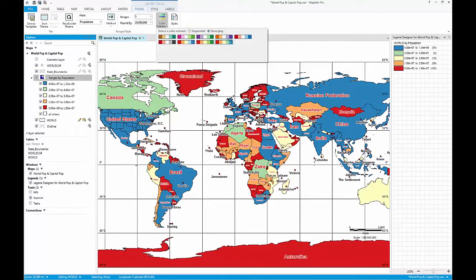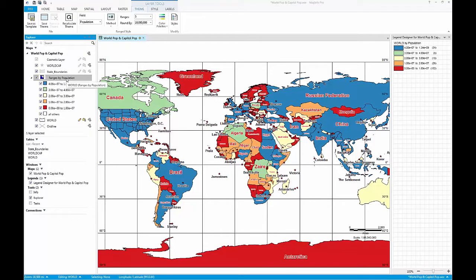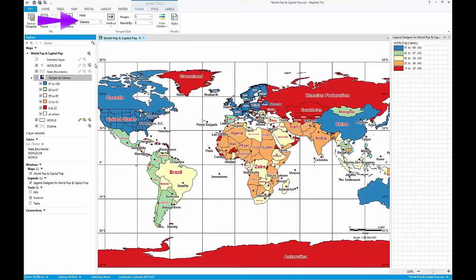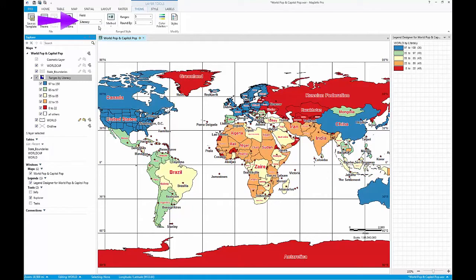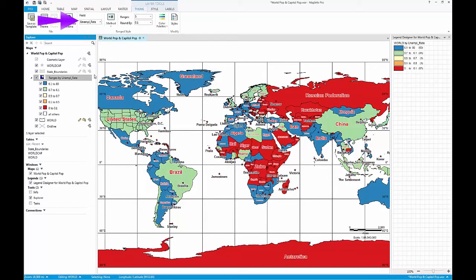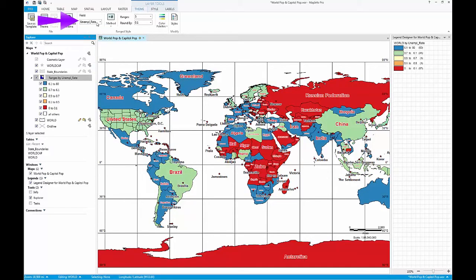You can also quickly change the field that is being used in your thematic by selecting the field dropdown under the ranged style group. This will allow you to completely change the way you are looking at your dataset on the fly.